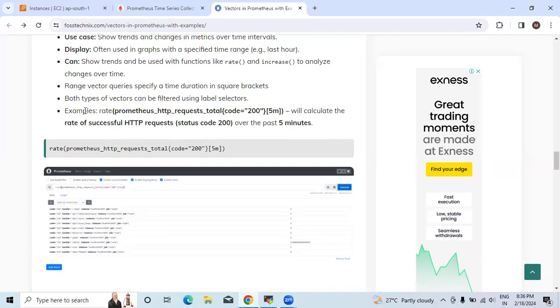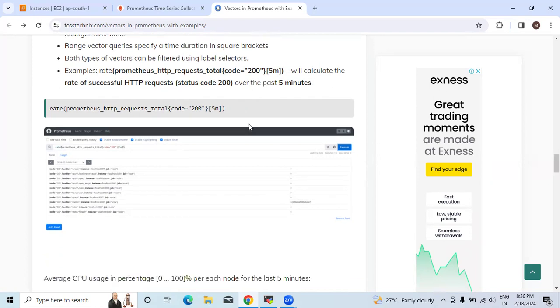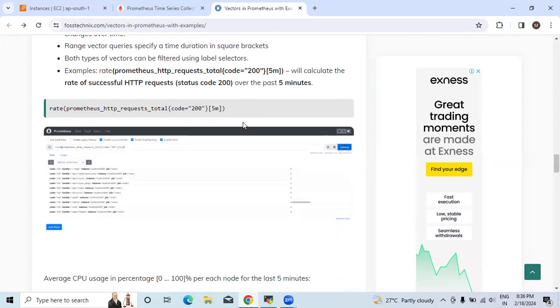Here I have taken the example of Prometheus HTTP request total code 200 [5m]. This means rate calculates the per-second rate of increasing time series over a given time period and gives an idea how fast something is changing. HTTP request total extracts the total number of requests made to Prometheus.